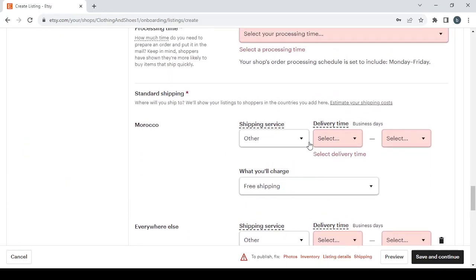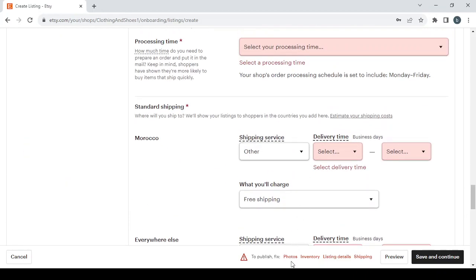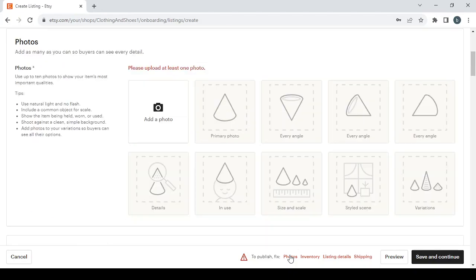So let's start from the first step which is Photos. And here add as many as you can so buyers can see every detail. Use up to 10 photos to show your items' most important qualities.